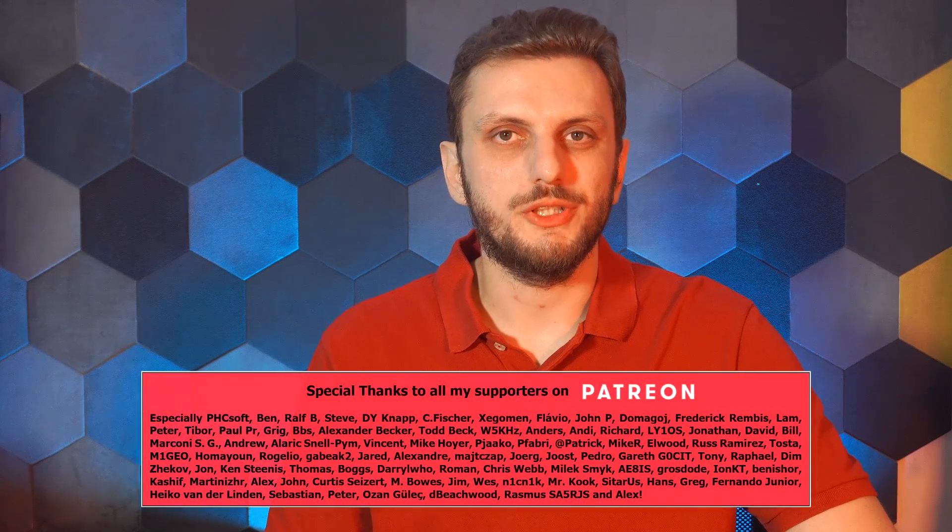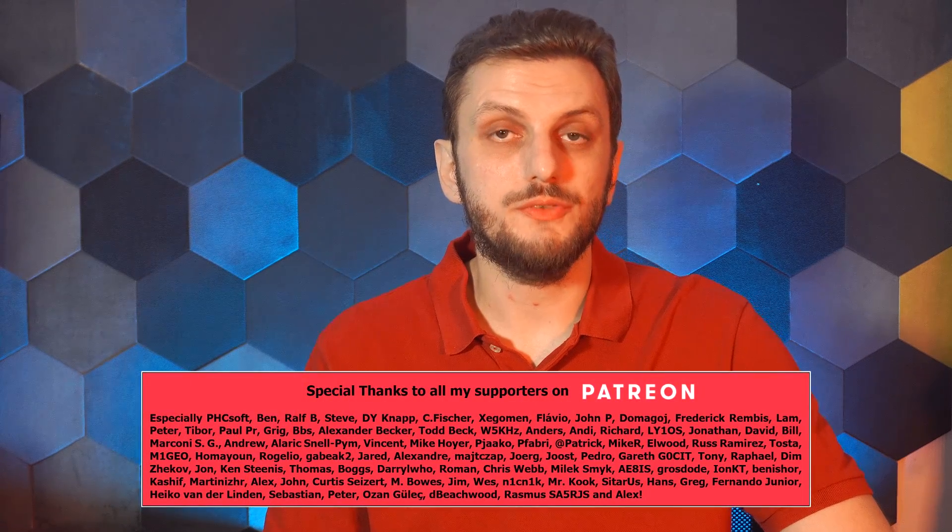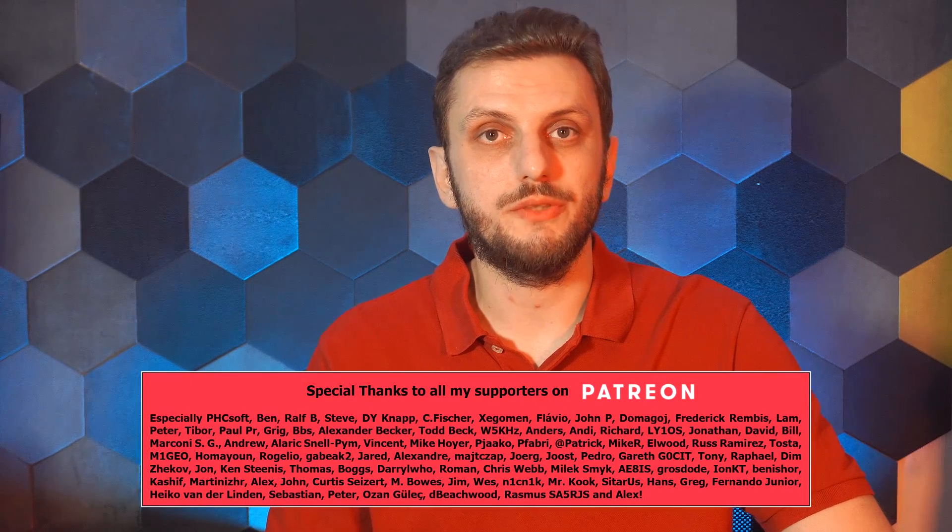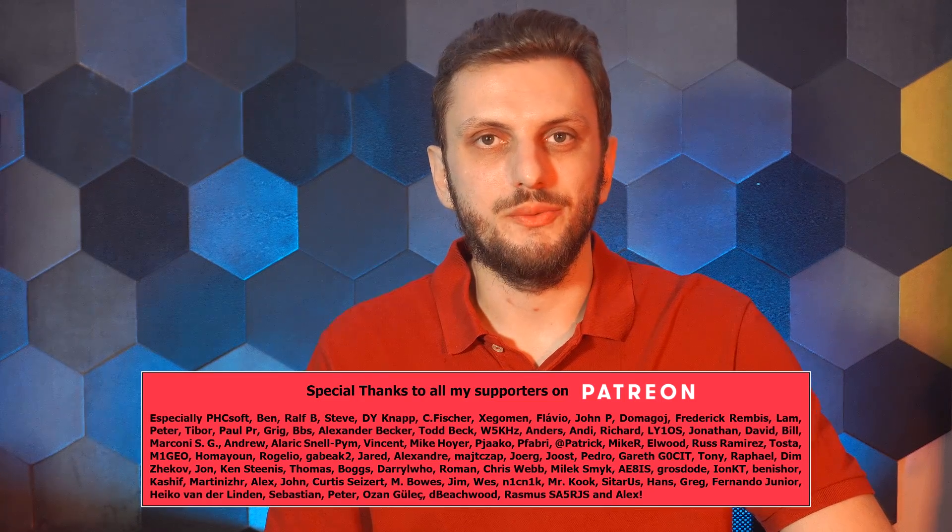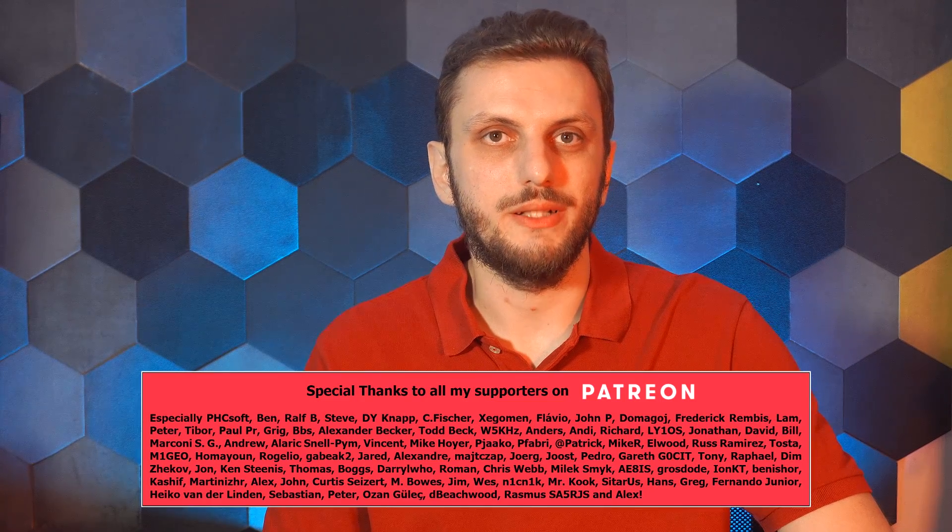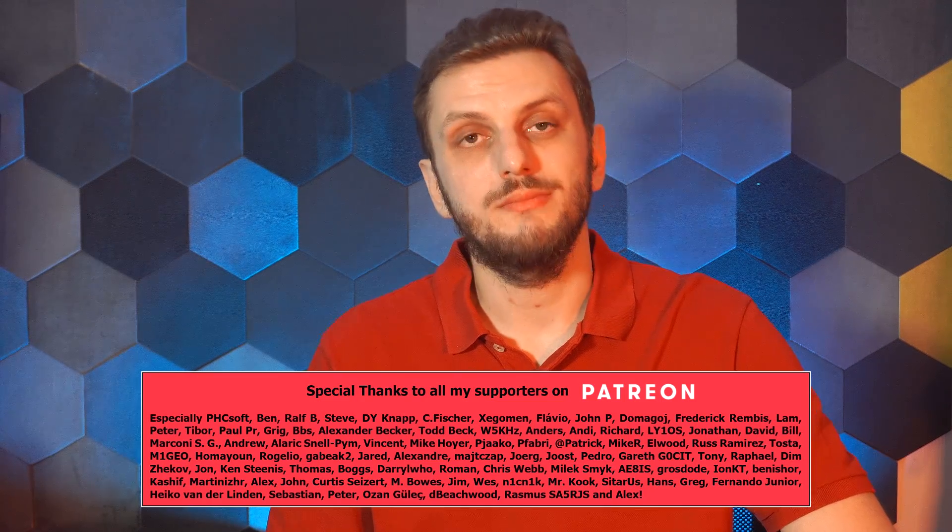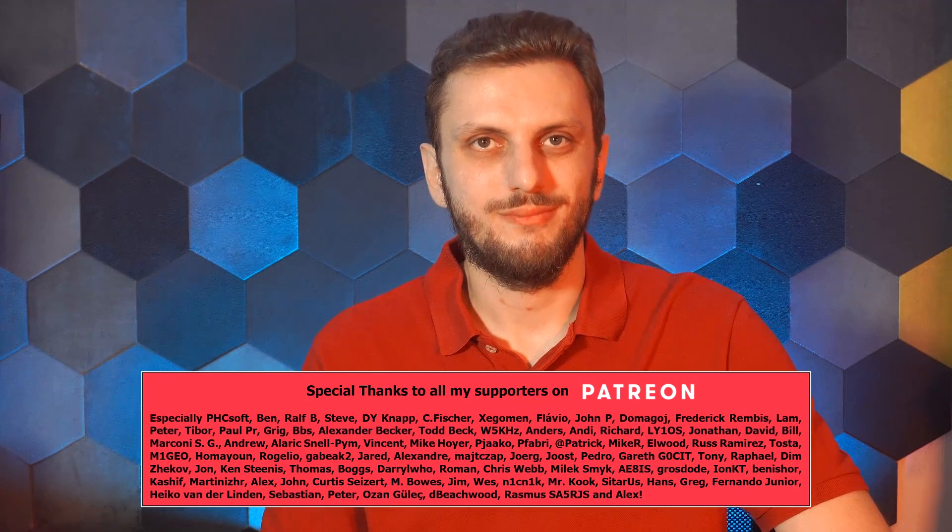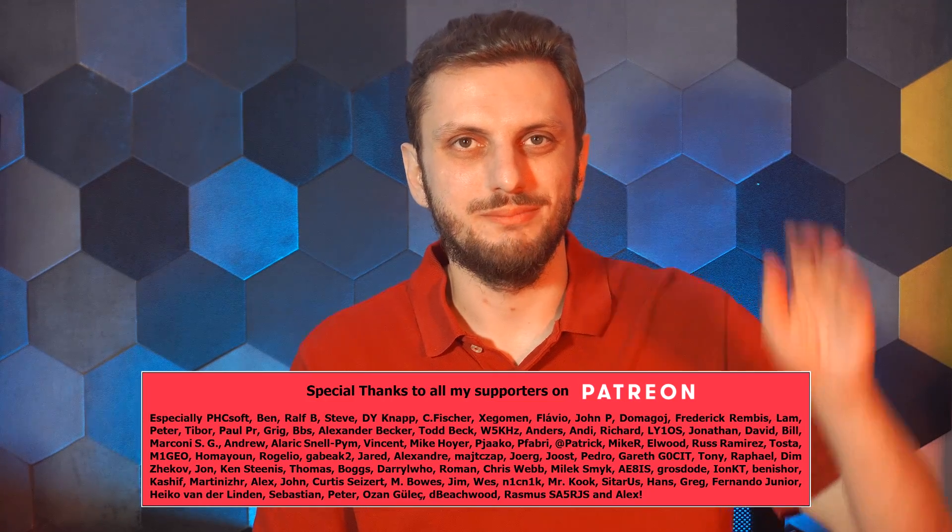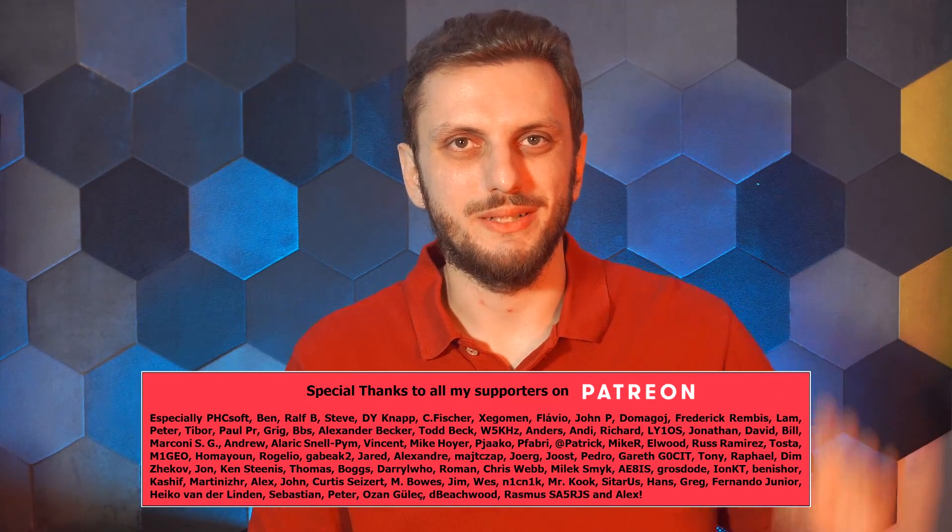For now, hope you enjoyed this video, and if so, there are more similar videos on my channel that you can check out. And if you want to be up to date with my latest releases, also consider subscribing. See you next time. Bye-bye.